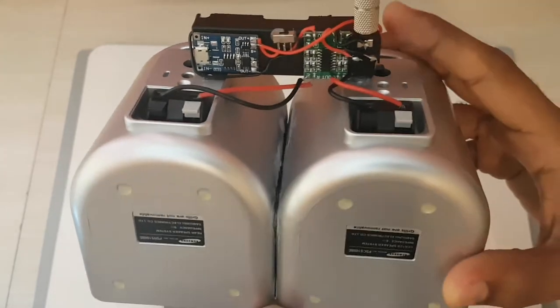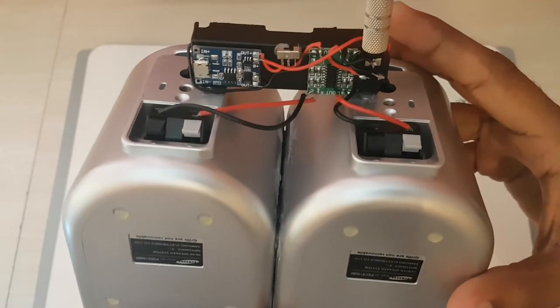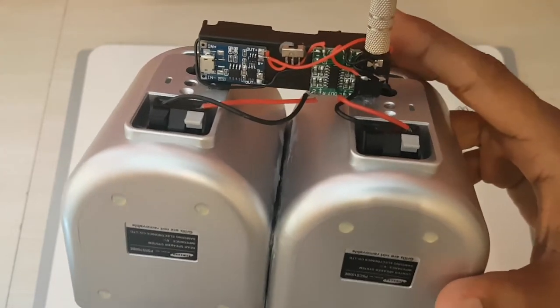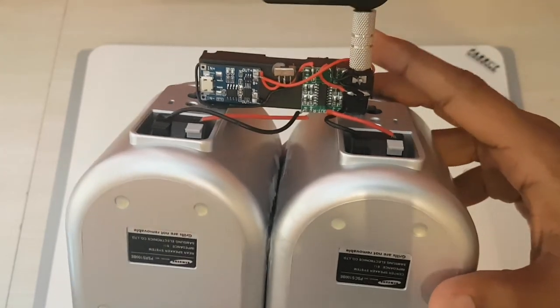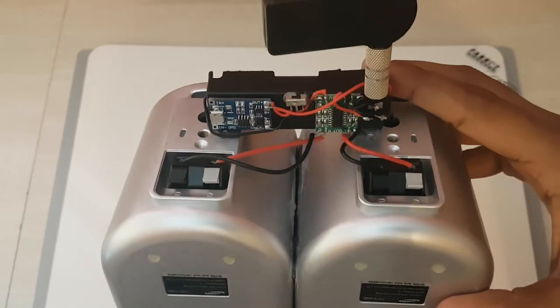And it took me about an hour, 45 minutes, to solder all of these guys on.